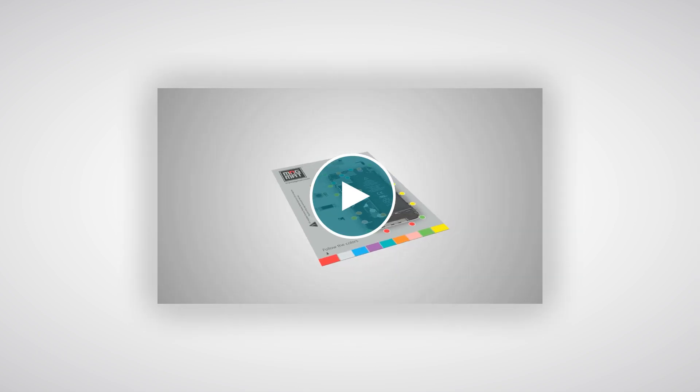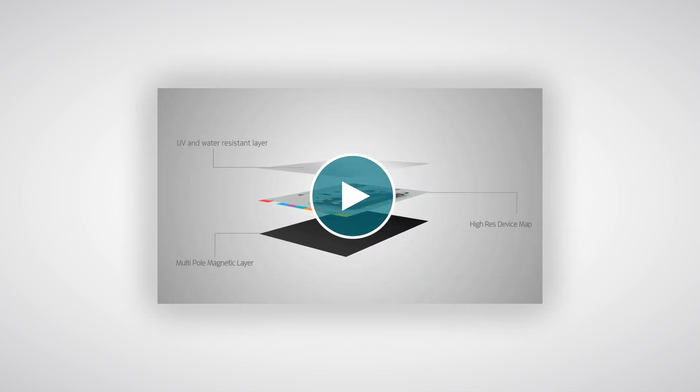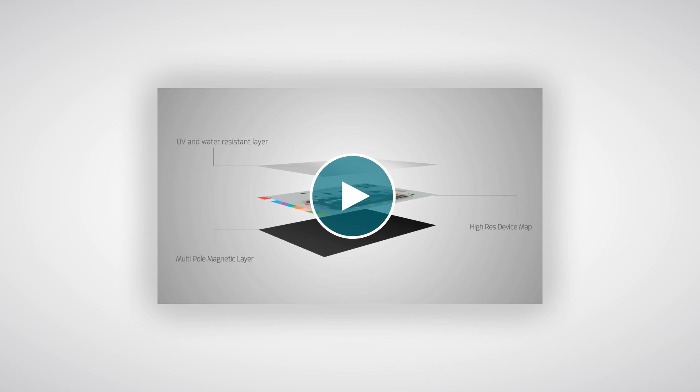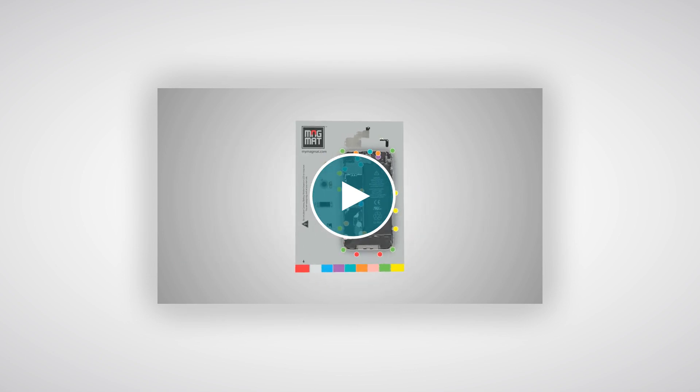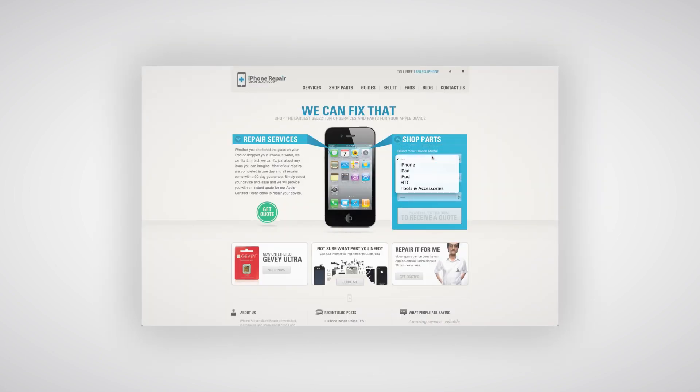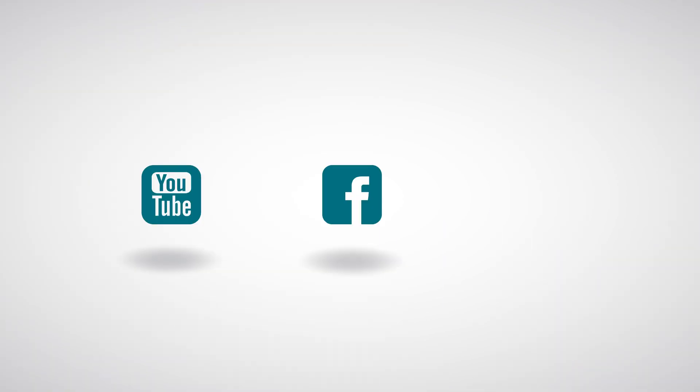Optionally, we recommend using MagMAT for all your repair needs. To see MagMAT in action, see our MagMAT video. All these products and tools can be purchased at iPhoneRepairMiamiBeach.com. Don't forget to subscribe to our YouTube channel, like us on Facebook, and follow us on Twitter.